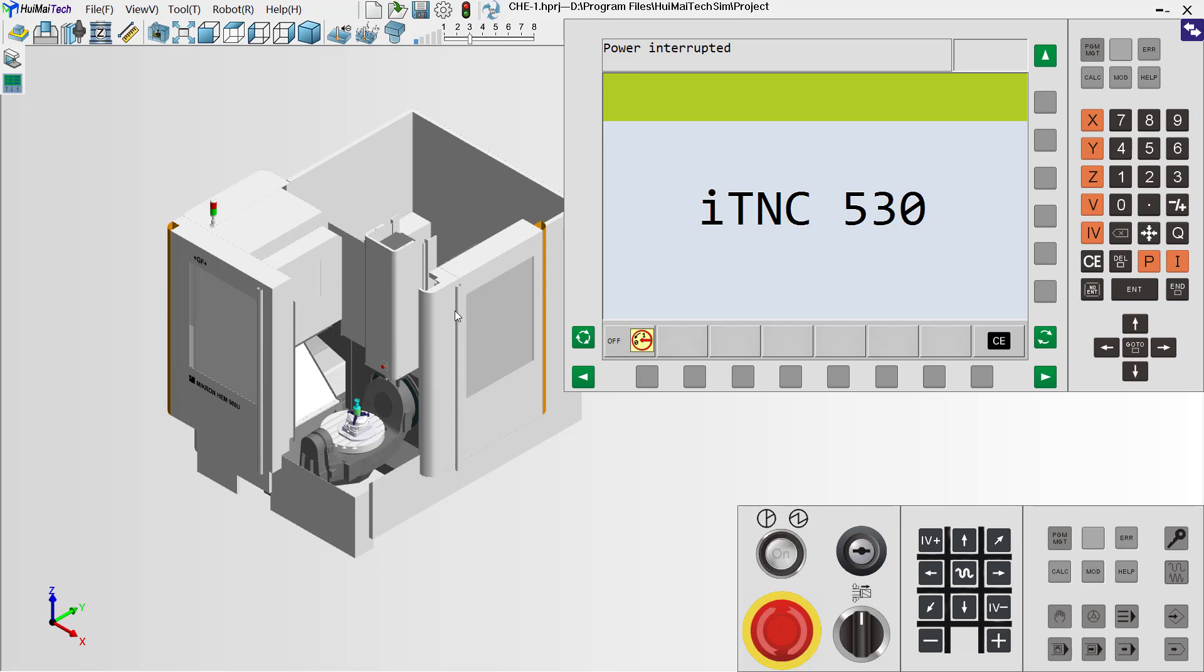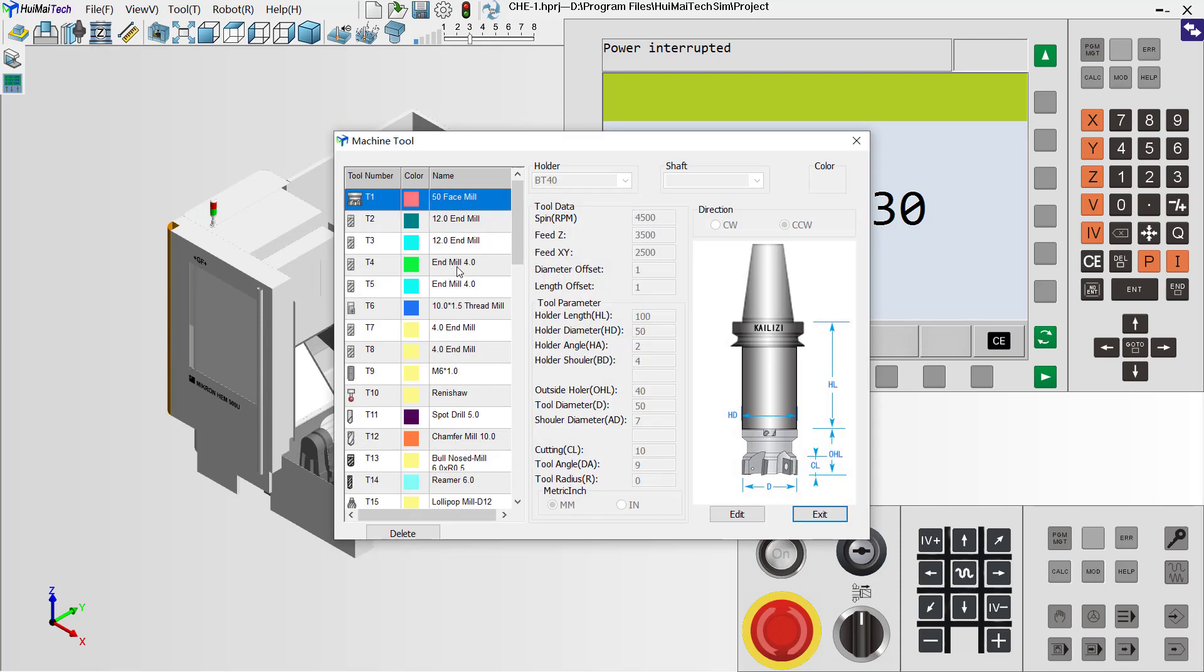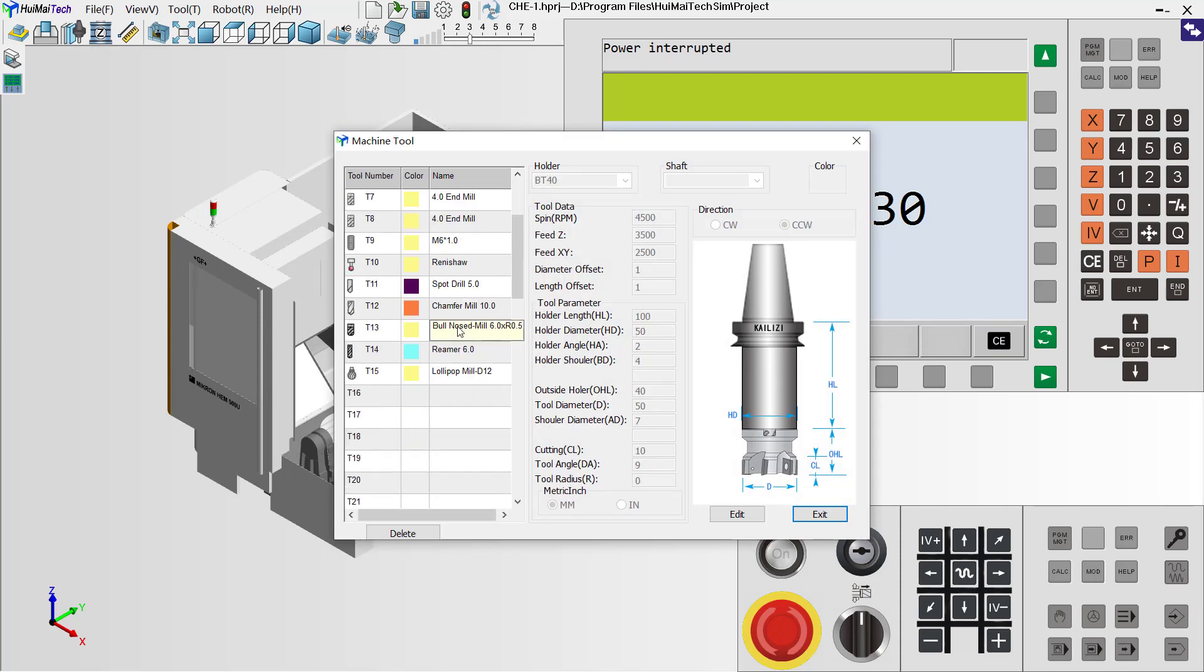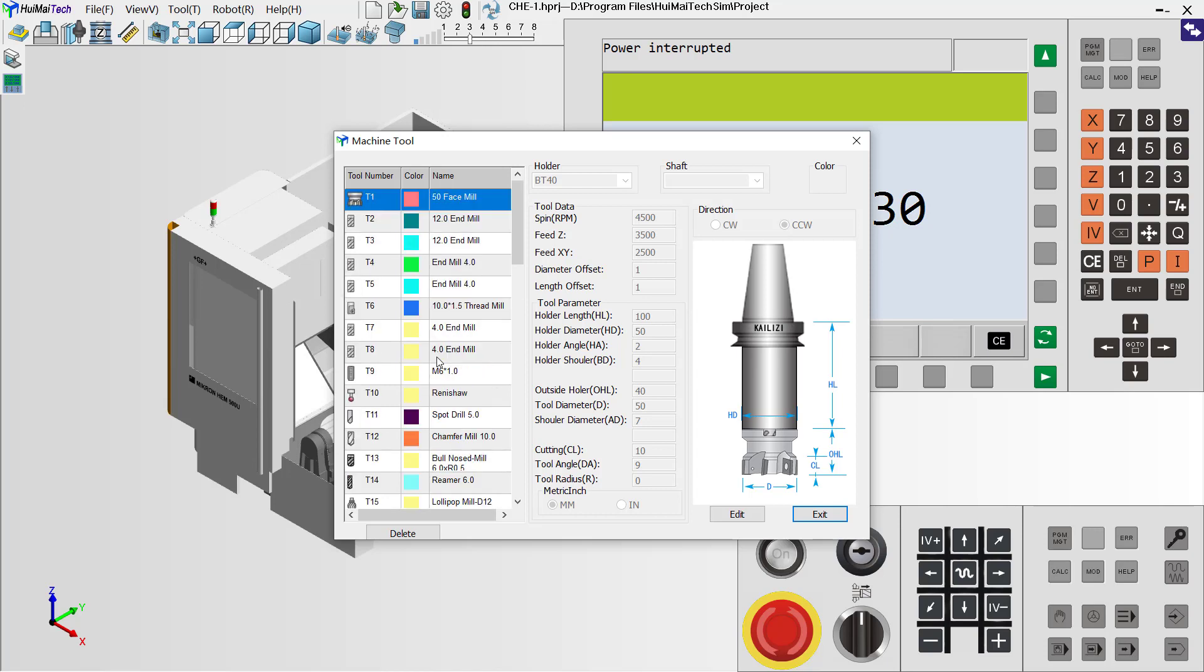If you want to create a new tool, we can use this button to set it. Click here. Now we can see in the tool library we have many tools.